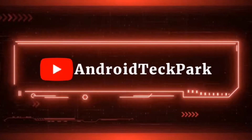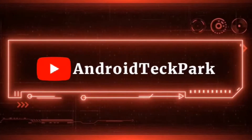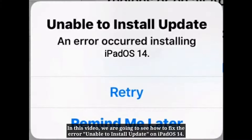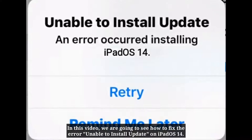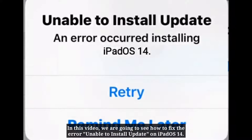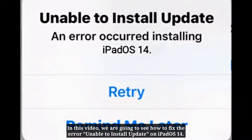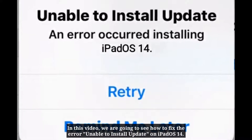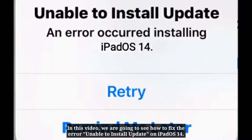Hi everyone, welcome to Android Tech Park YouTube channel. In this video we are going to see how to fix the error unable to install update on iPad OS 14.